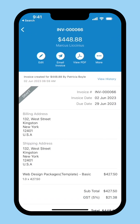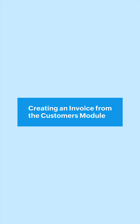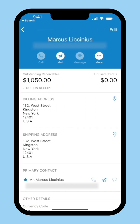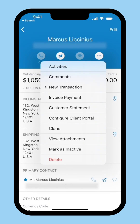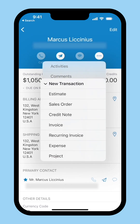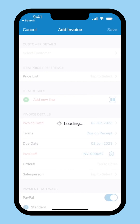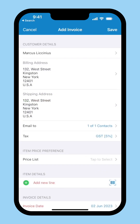You have successfully created an invoice. You can also directly create an invoice from the customers module. Go to the customers module, click the customer for whom you want to create an invoice, then click the more icon and select New Transaction. Next, click Invoice. You can enter the necessary details and save it.